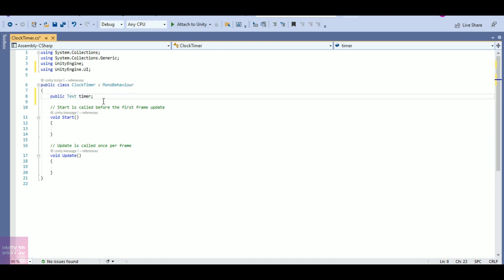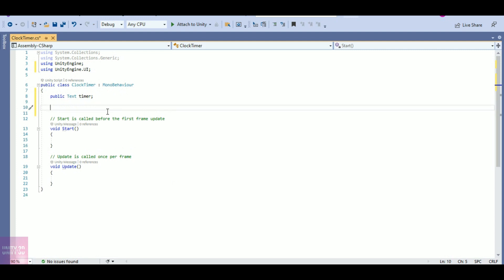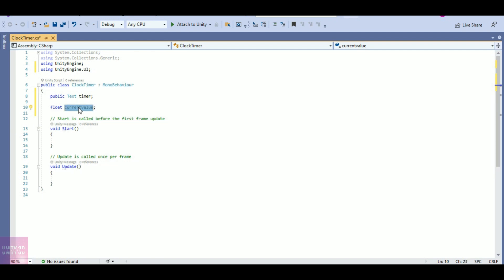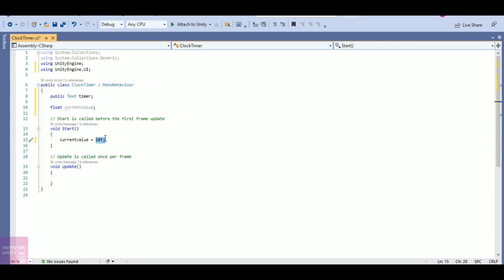I have one more variable, a float called 'currentValue'. This will be used as the clock timer — this value will be decreasing or increasing as per our needs. At Start, I want my currentValue to be 10f. I want my timer to start from 10 and decrease sequentially: 10, 9, 8, and so on. That is why I have given currentValue as 10.